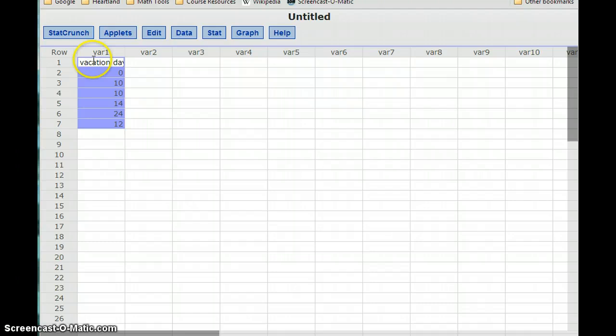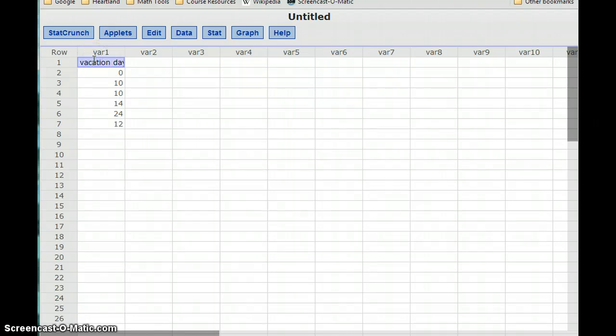So when I pasted that, I was just in this first cell. You want to make sure you just have that single first cell in a column highlighted and then hit Ctrl and V.